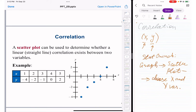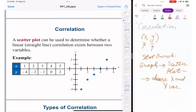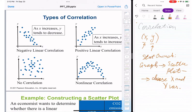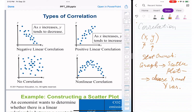Now let's talk about types of correlations. Correlation can be negative, positive, no correlation, or nonlinear. Let's stop and analyze which one we call negative.